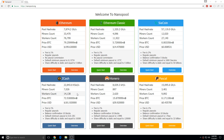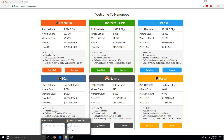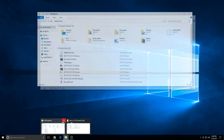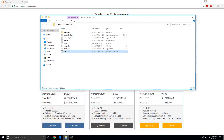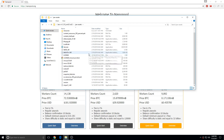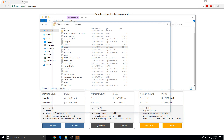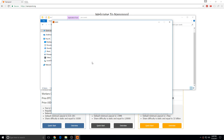Alright guys, I'm going to show you how to mine for Zcash. First of all, get a Jax Wallet so you can hold it.